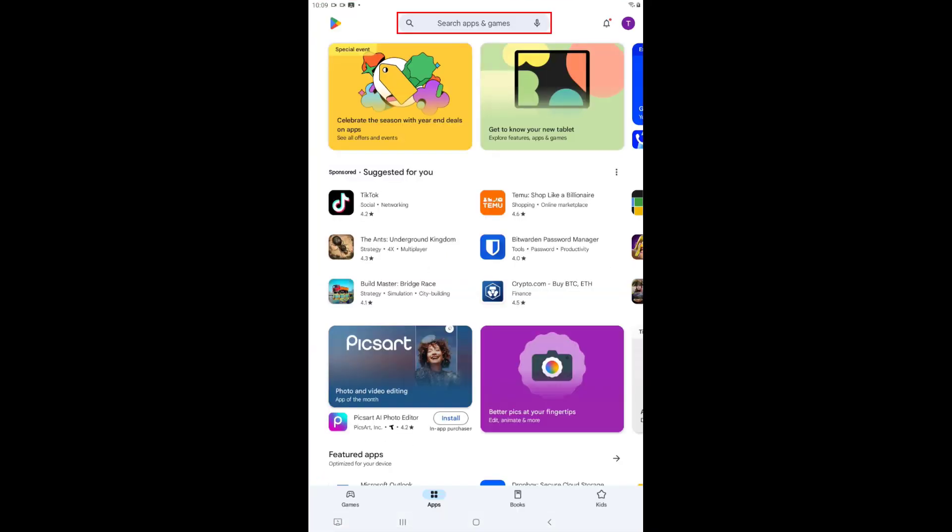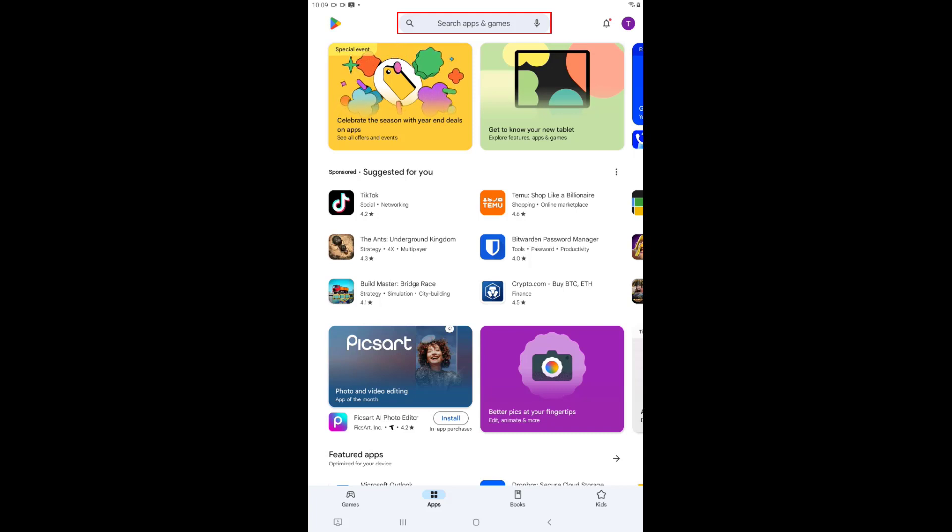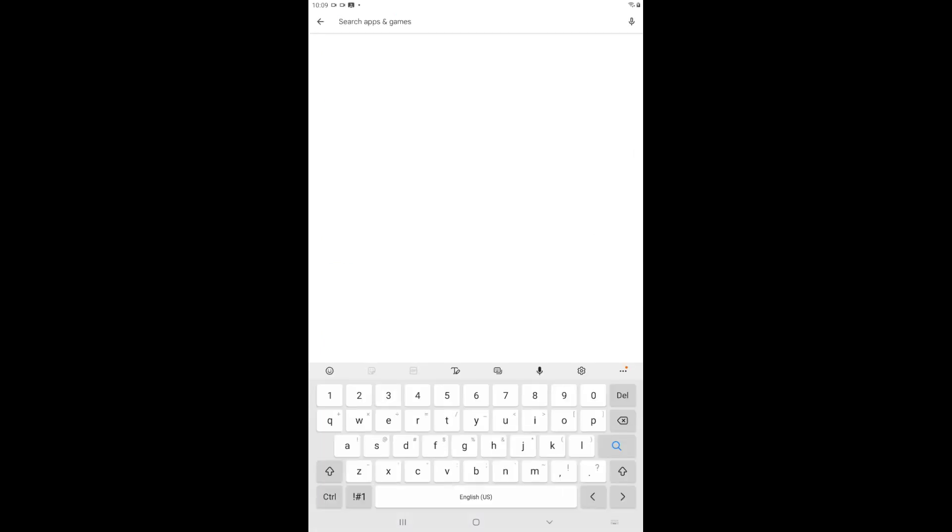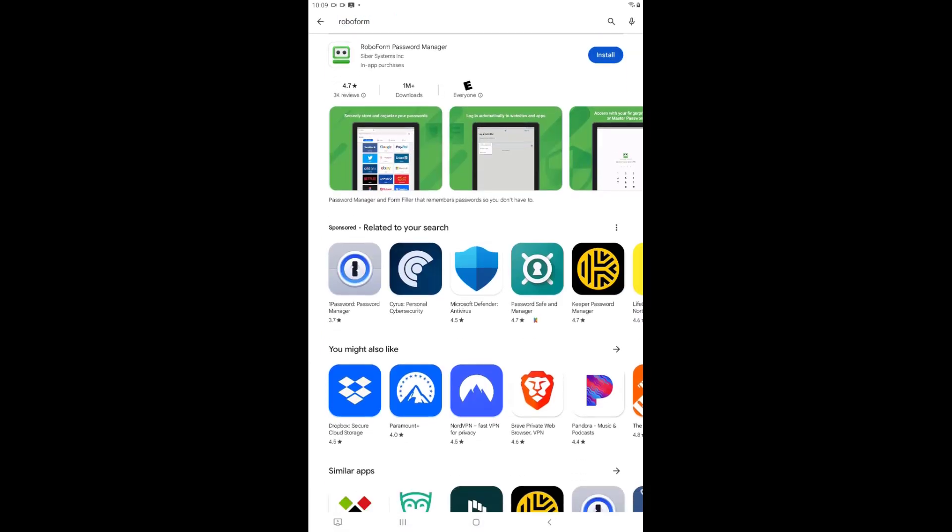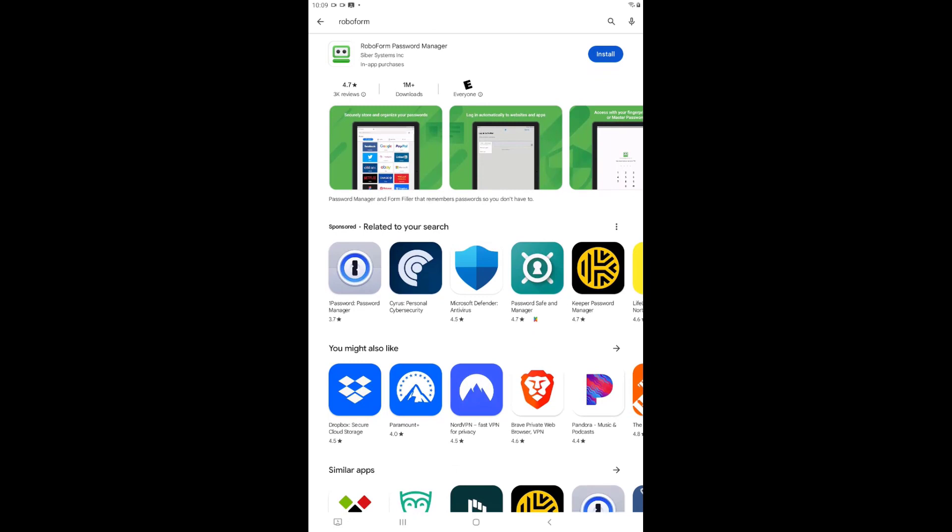Use the search field on this page to search for RoboForm. Tap the blue Install button to the right of the result for RoboForm Password Manager.